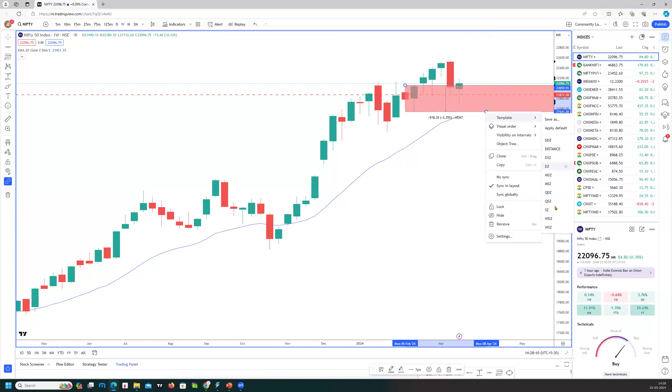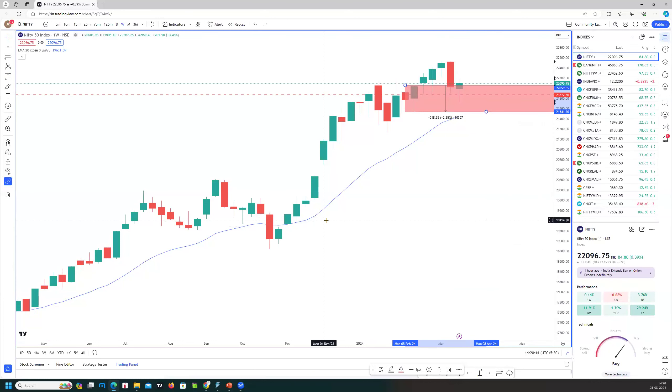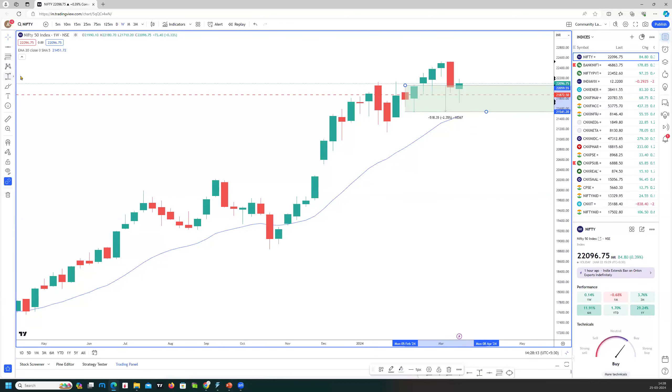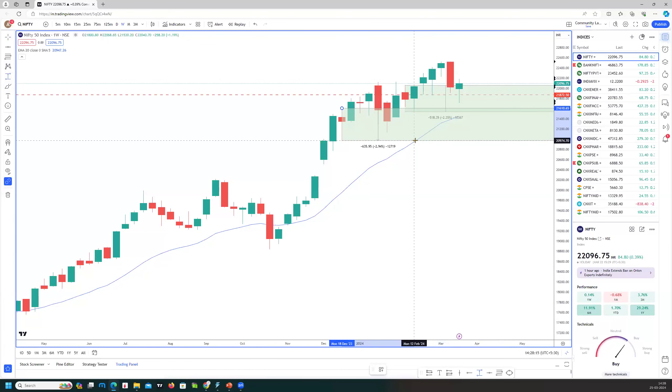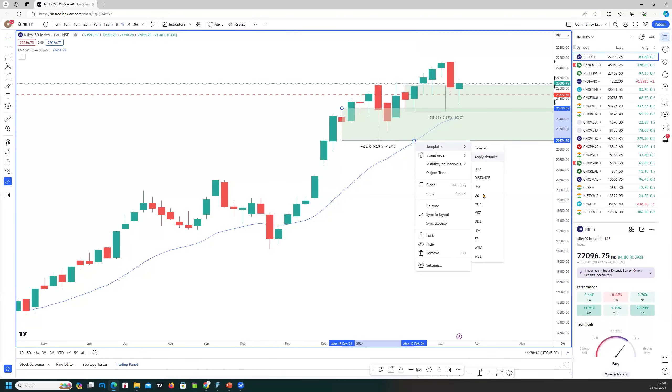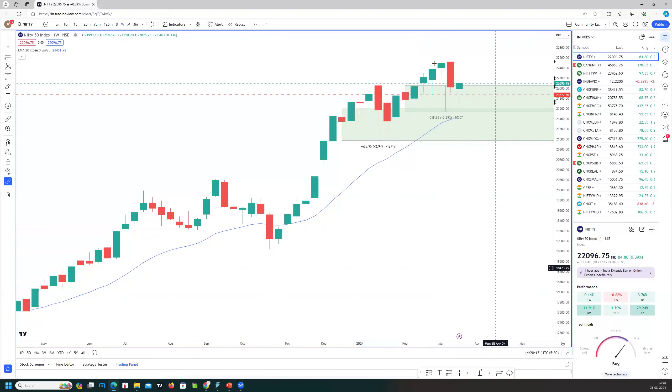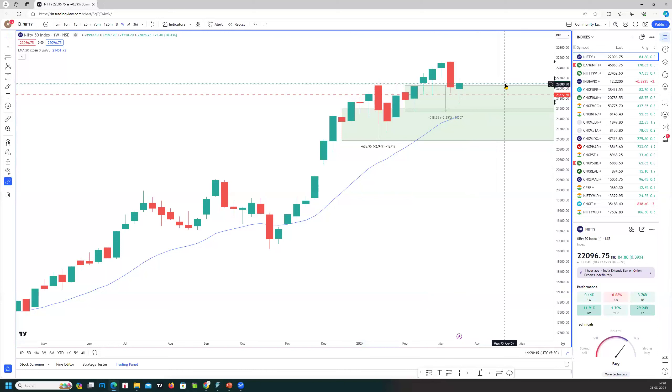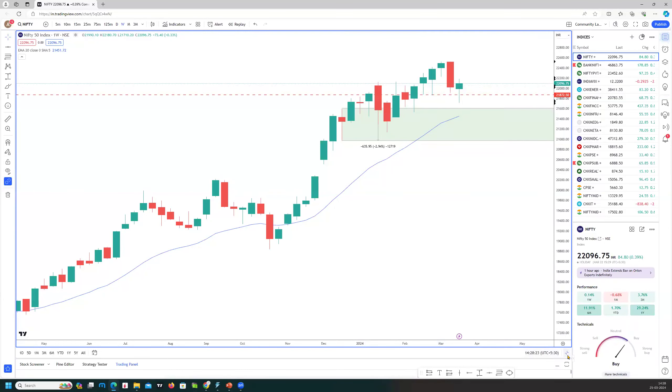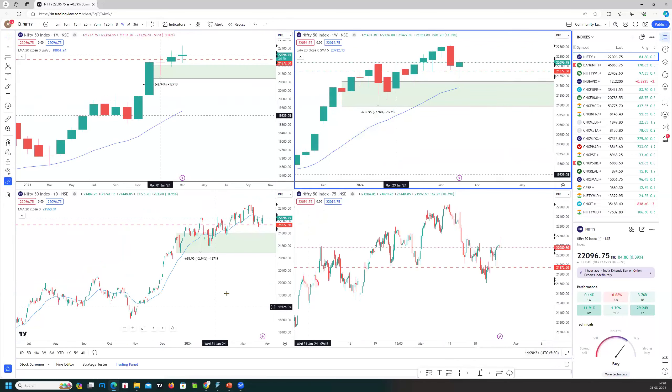That's the area of demand zone. Not great, I would say, but still it is holding up. The real demand zone is on the weekly chart all the way here. So that's how the scenario looks.